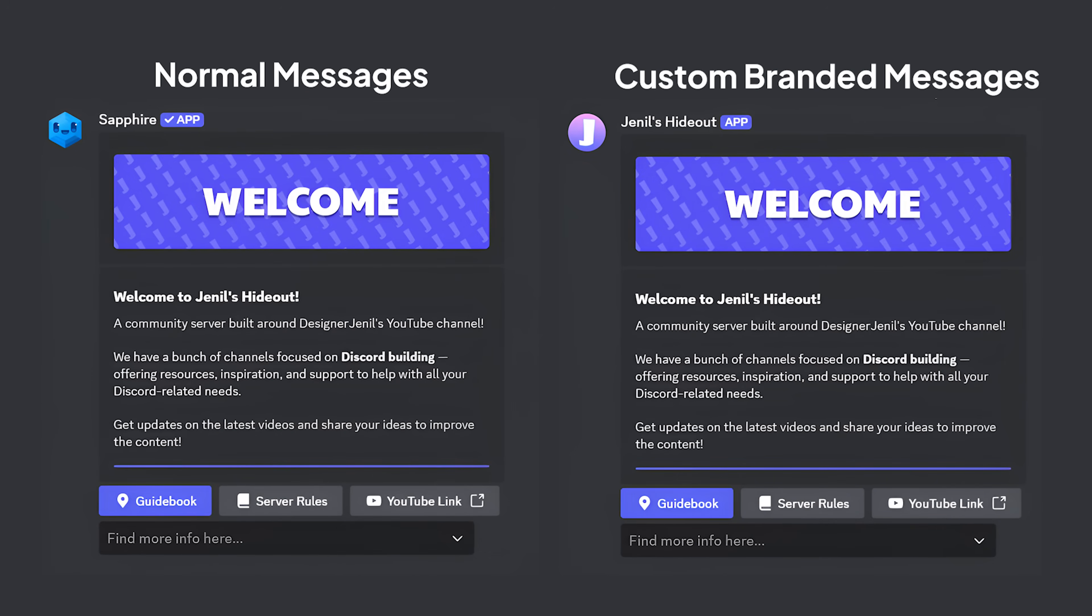In this video, you'll learn how to transform normal messages into custom-branded messages using Sapphire. Let's begin.